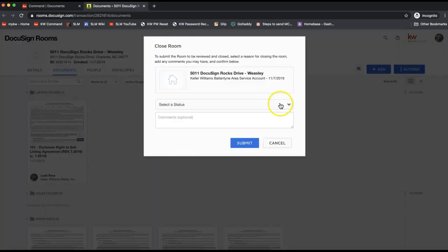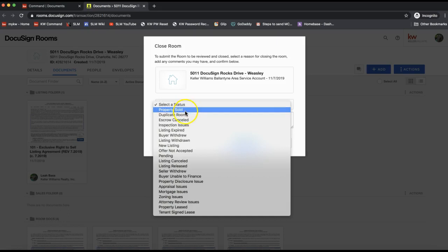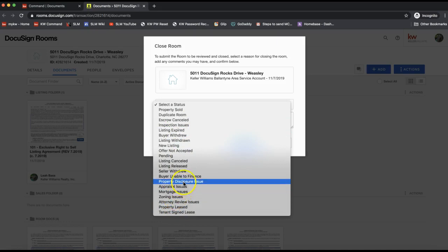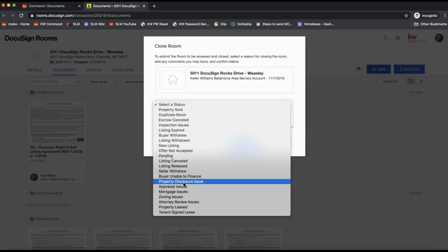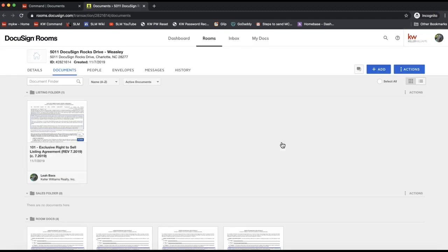this pop-up will display and you'll want to select a status, so you're selecting a reasoning as to why this room is closing, whether it's a duplicate room or any of these other reasons. If it's just a duplicate or a practice room you don't want to see anymore, you can label it as a duplicate room and submit that. That will go to your office staff and they'll need to approve it in order to clear that out of your DocuSign rooms.